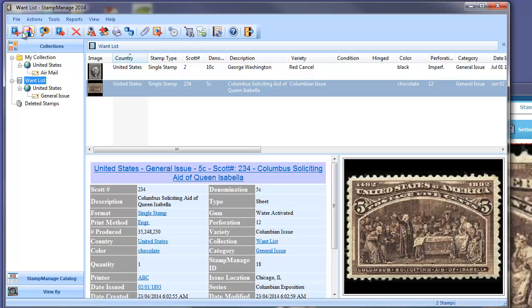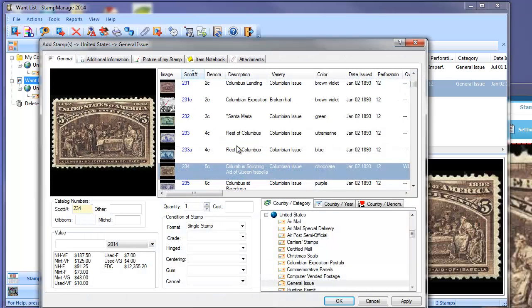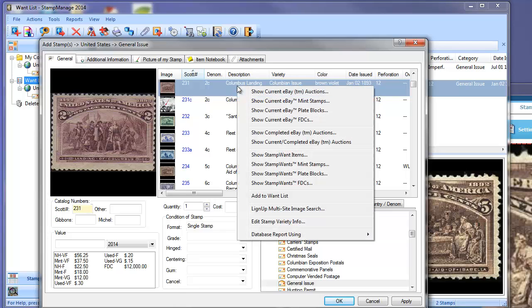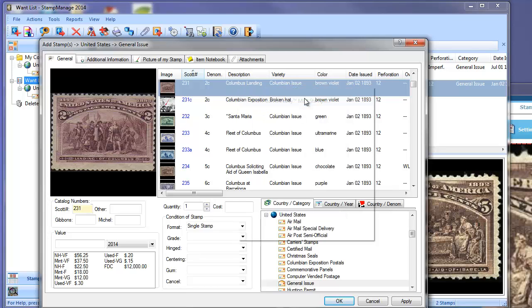Now this feature is all over the program. Anywhere you see a list of stamps, you can do a search. So while we're in the Add Stamp dialog, let's do a simple search for Scott number 231. We'll look at eBay mint stamps.